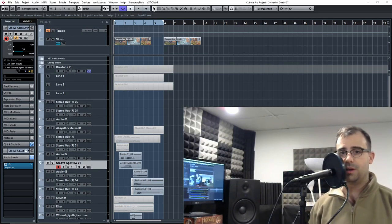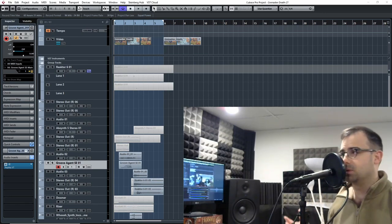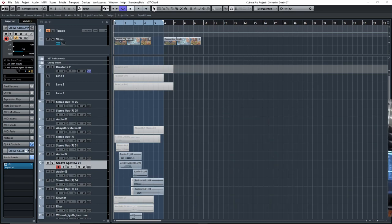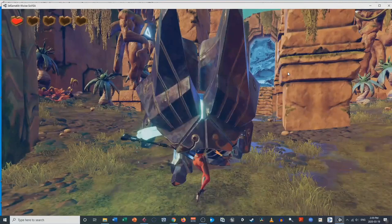Without further ado, let's jump right into this first sound design example. For this video, I wanted to share a scene I created, which is part of a video game called the 3D Game Kit, which you can find on unity.com on the Asset Store. It's a free downloadable game kit — Unity created it for developers to practice developing games, and I've been using it to implement sound design using Wwise. I've been creating this scene, so let's just play it through and you guys can see what it looks like.